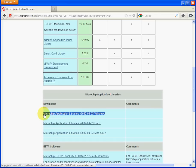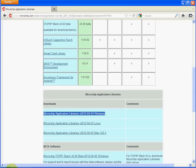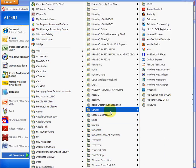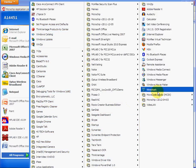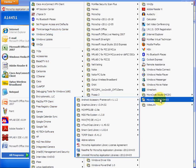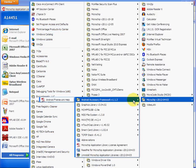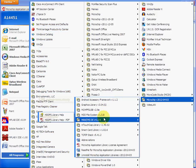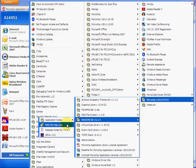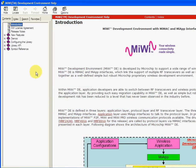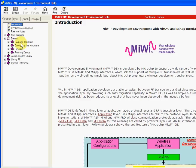Once it's downloaded, go to Start, Programs, and you'll be able to access the framework library. You can see the MiWi stack, the help files, release notes, demos, hardware, and configuration for the wireless stack.